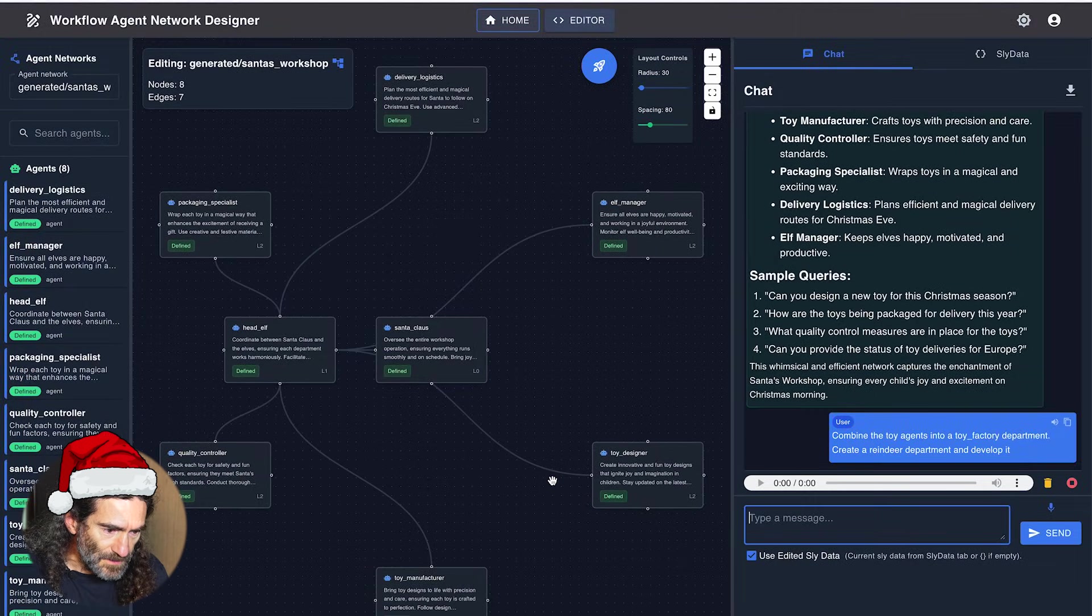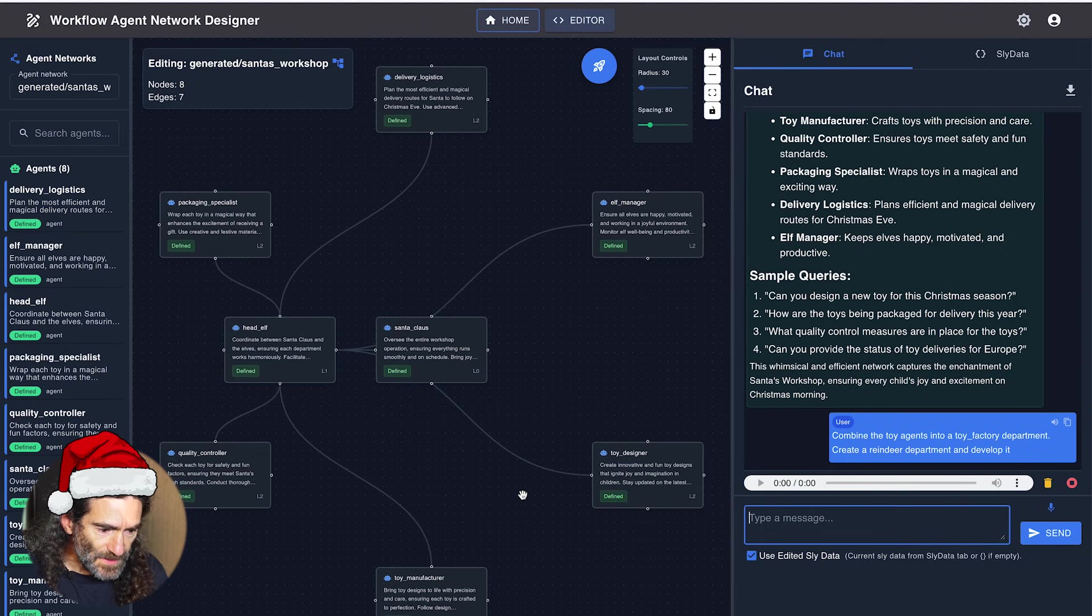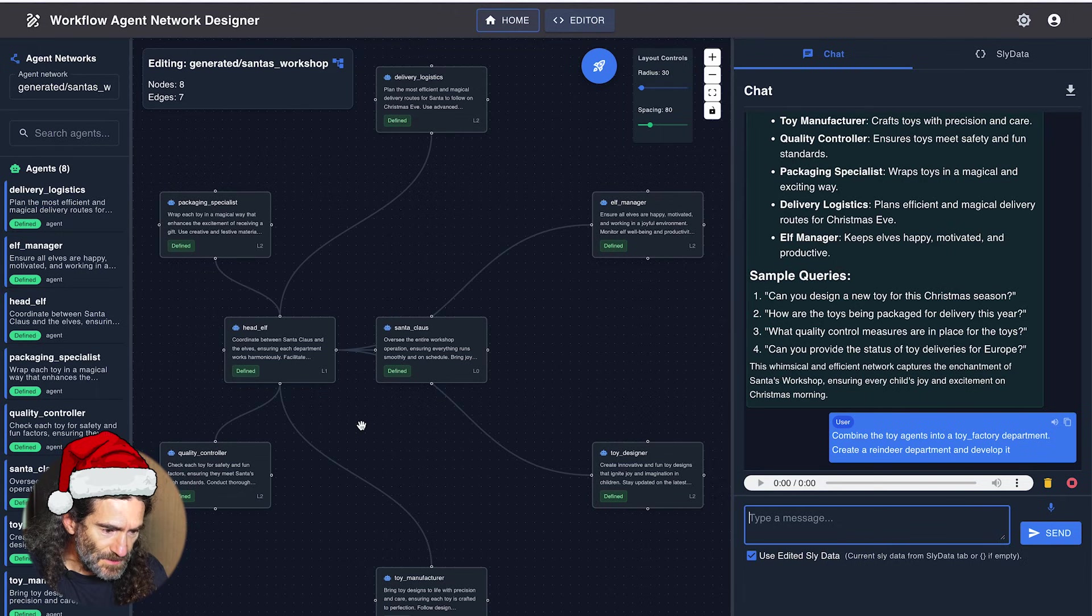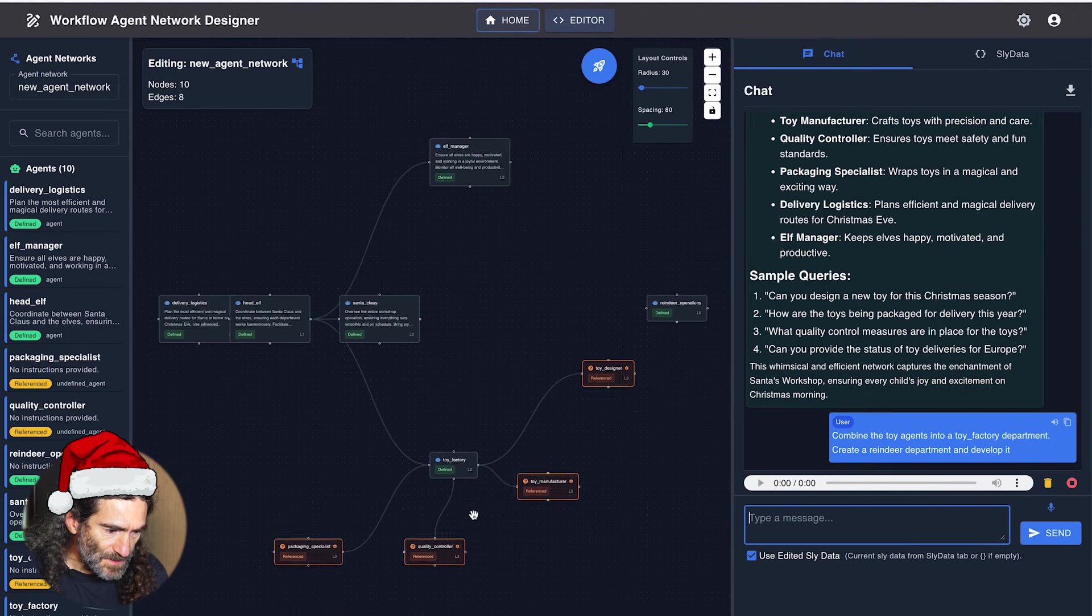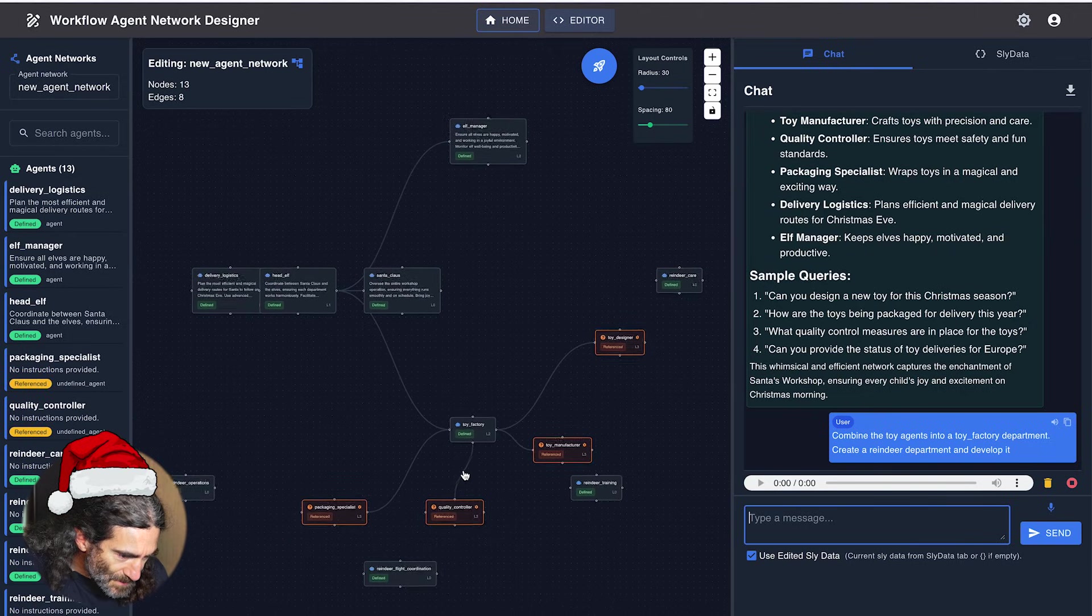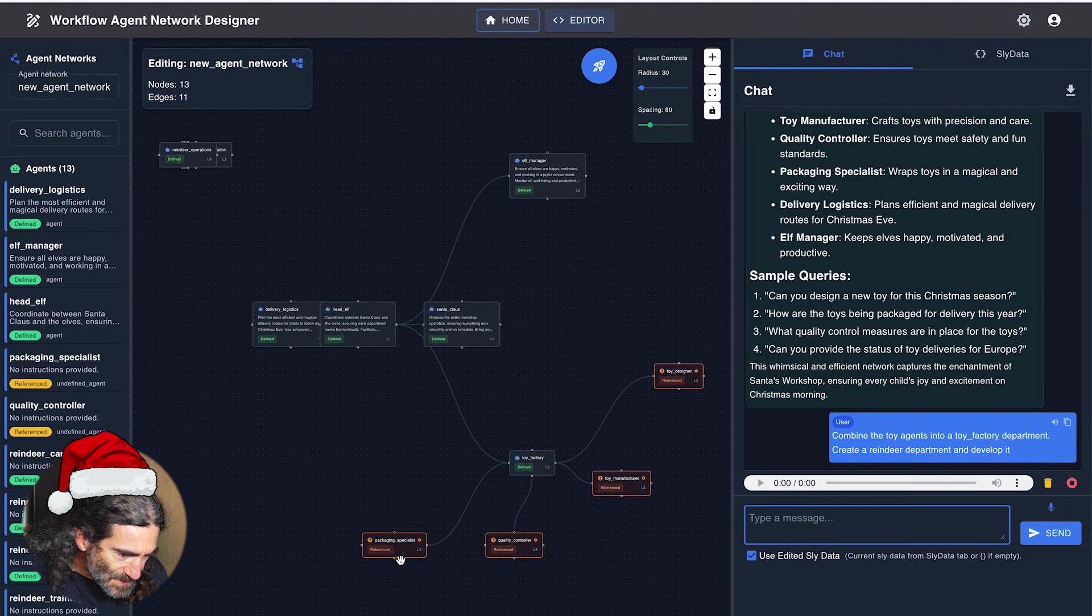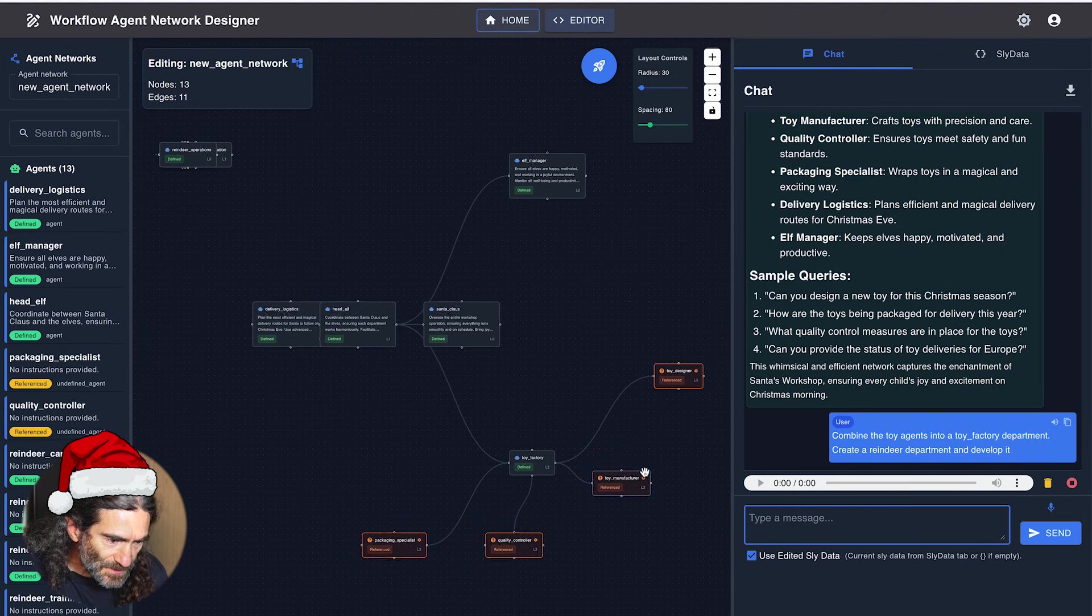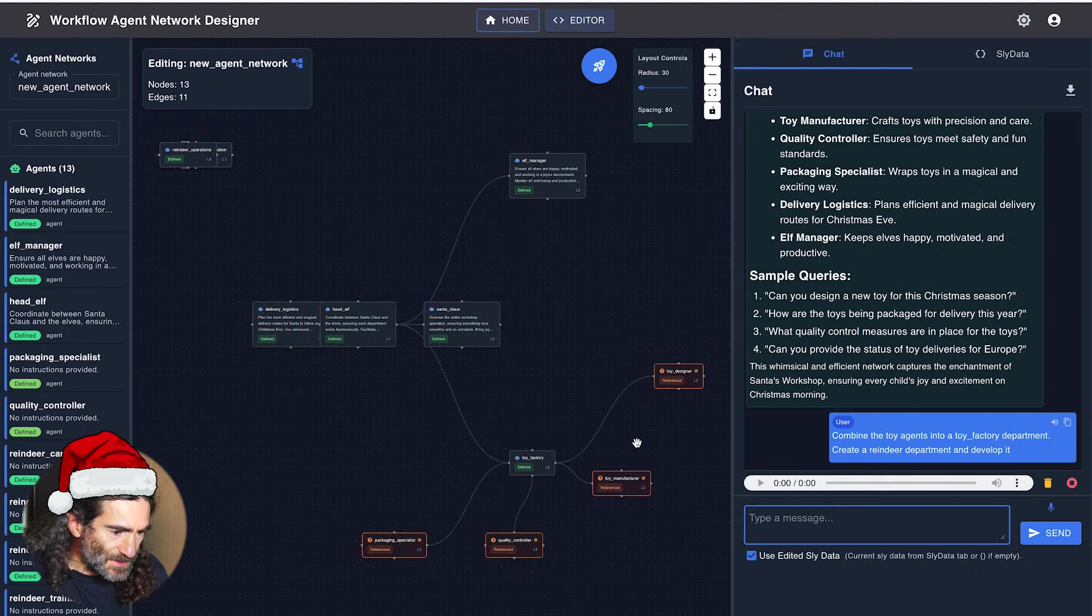And now the editor is going to redesign the agent network and propose some other solution. It created the toy factory department. It's putting a packaging specialist, quality controller, toy manufacturer, toy designer in it.